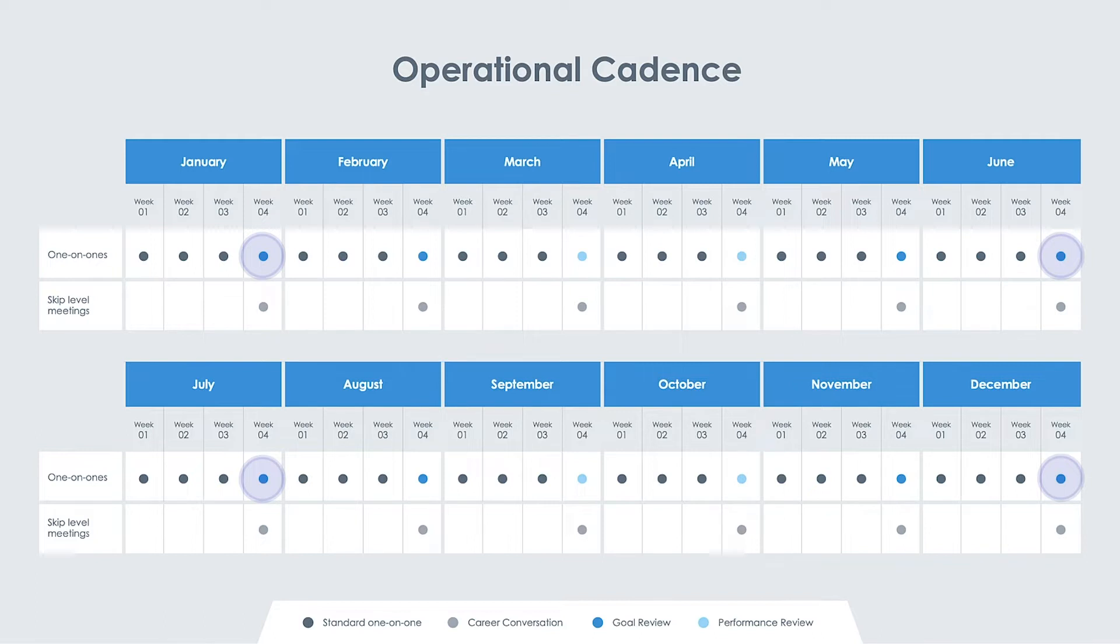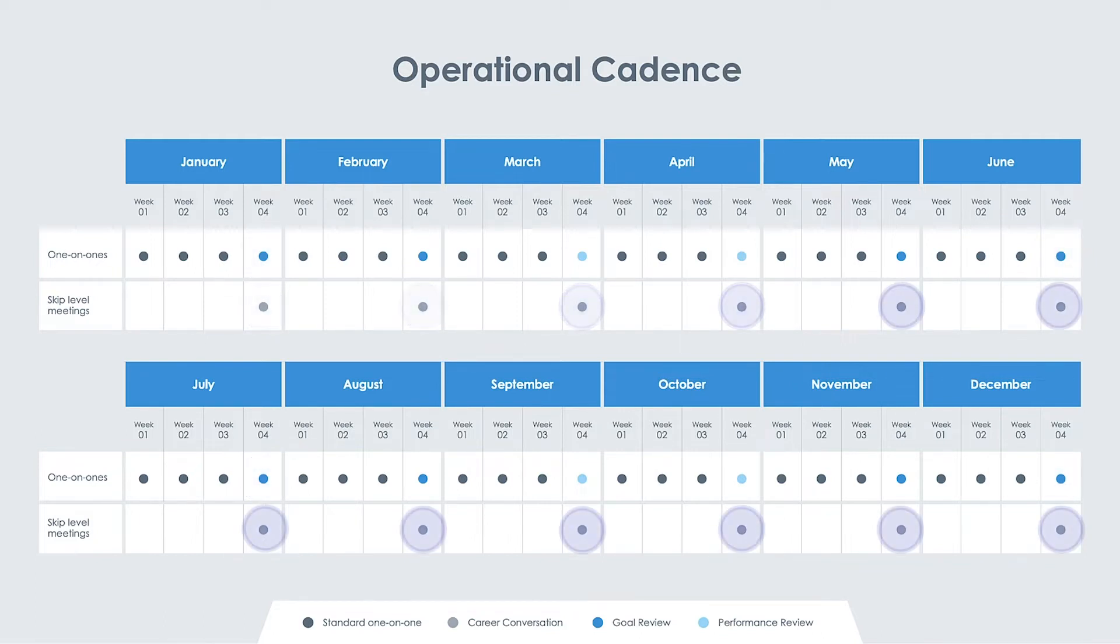These meetings can be one-on-ones between managers and associates, or skip-level meetings, where an associate meets with a director or executive about their immediate manager.